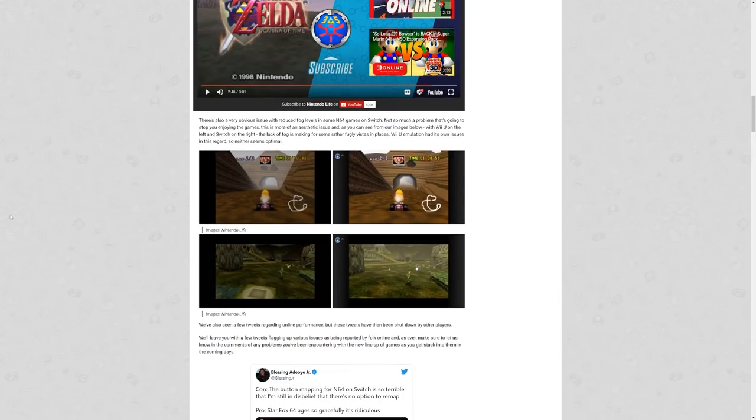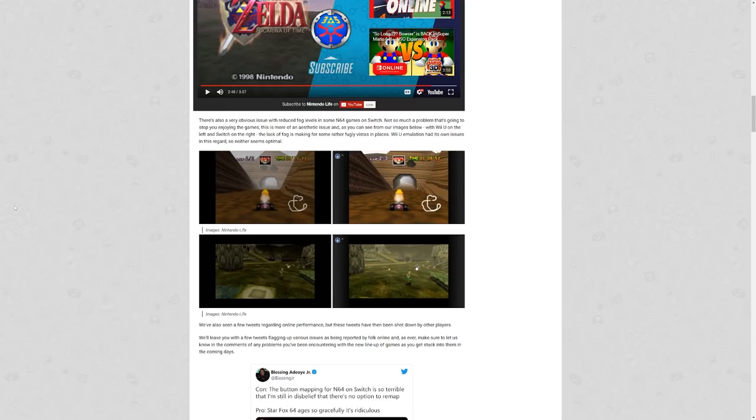We've also seen a few tweets regarding online performance. These tweets have been shot down by other players. We'll leave you with a few tweets flagging up various issues as being reported by folks online. As ever, make sure to let us know in the comments of any problems you've been encountering with the new lineup of games as you get stuck into them in the coming days.